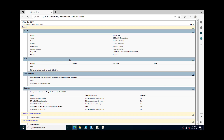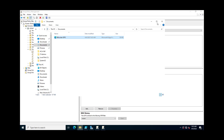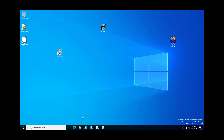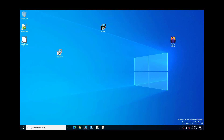Now we will do it through the PowerShell command and export all group policies at once instead of exporting them individually. I'm minimizing this window and opening the PowerShell ISE.